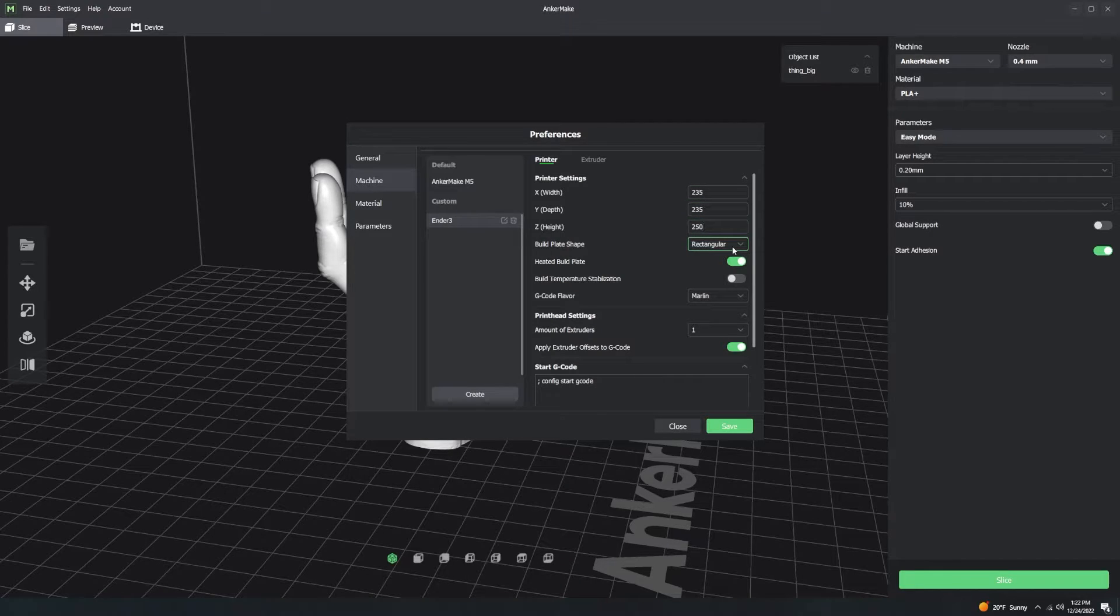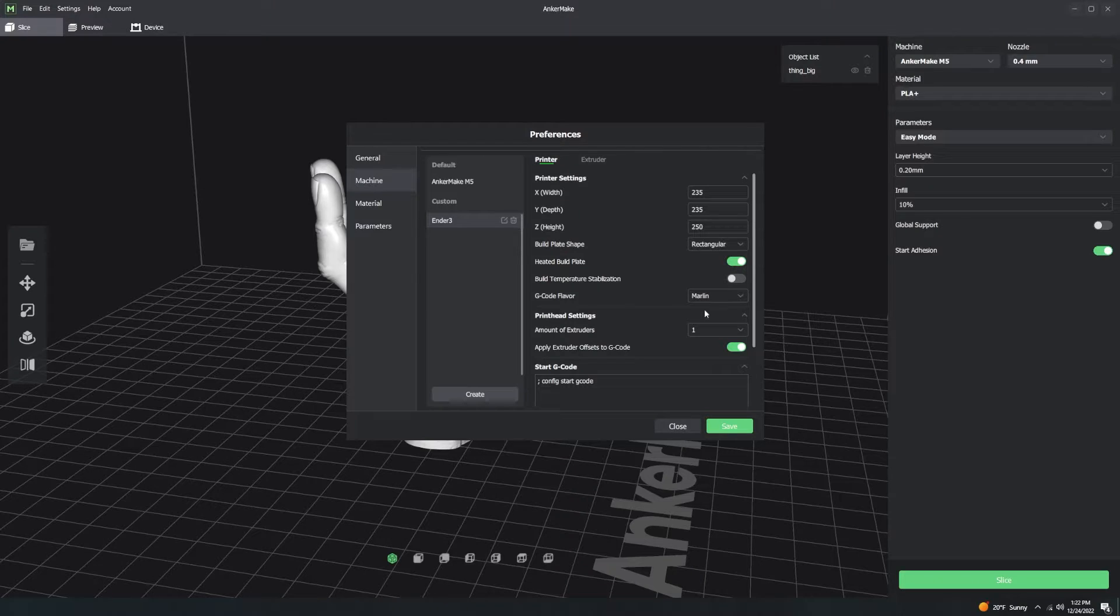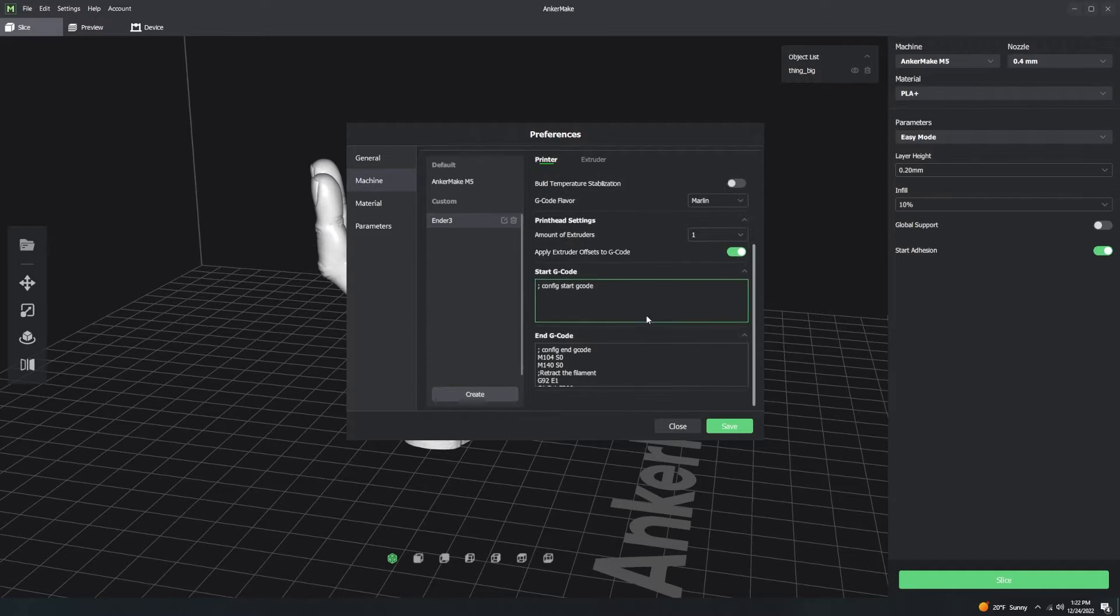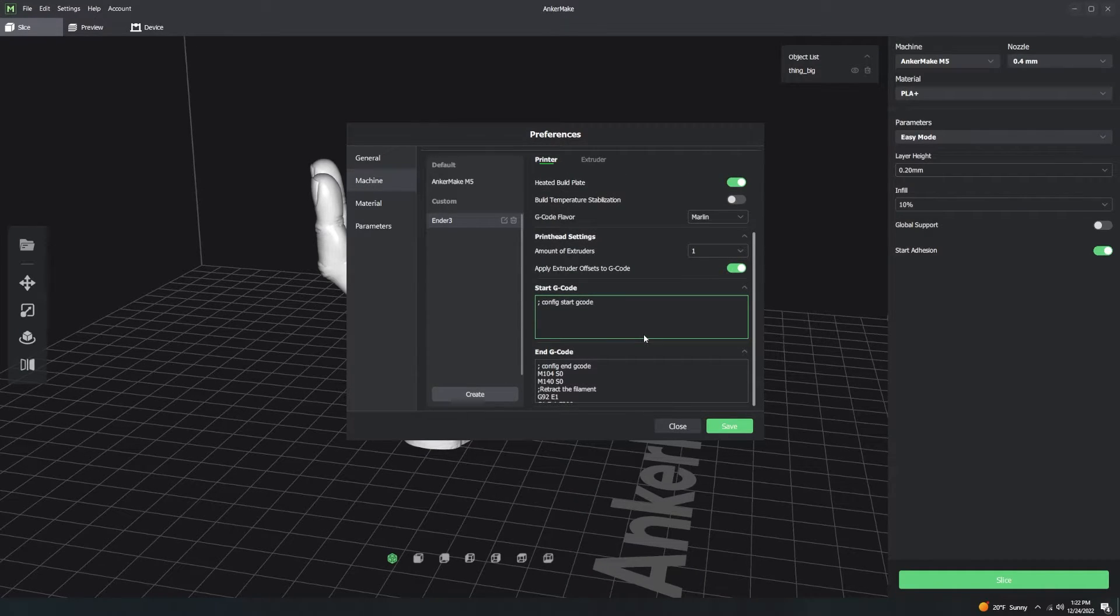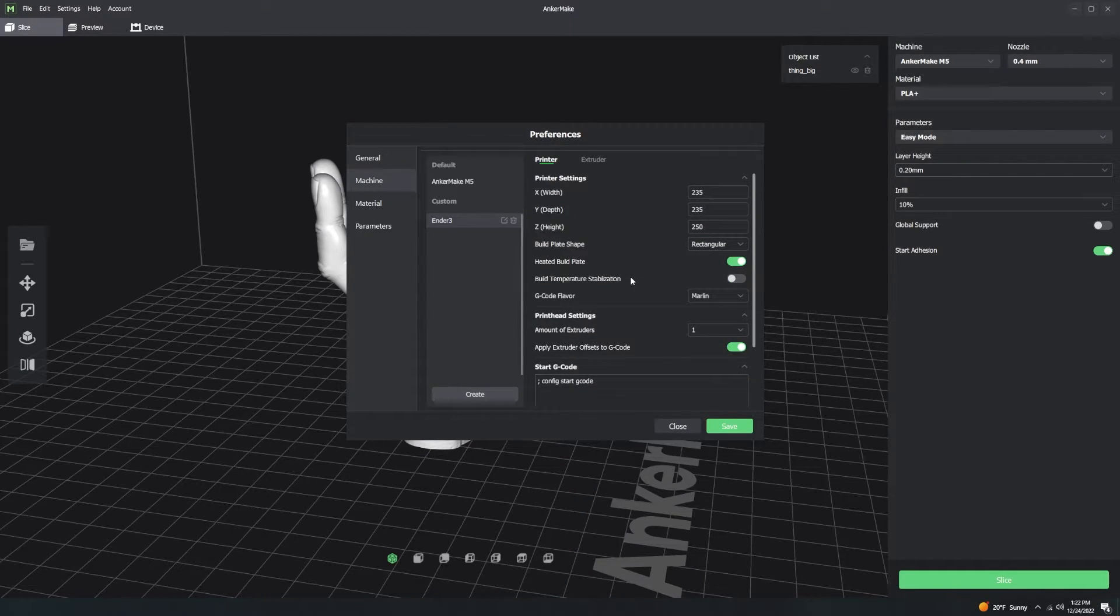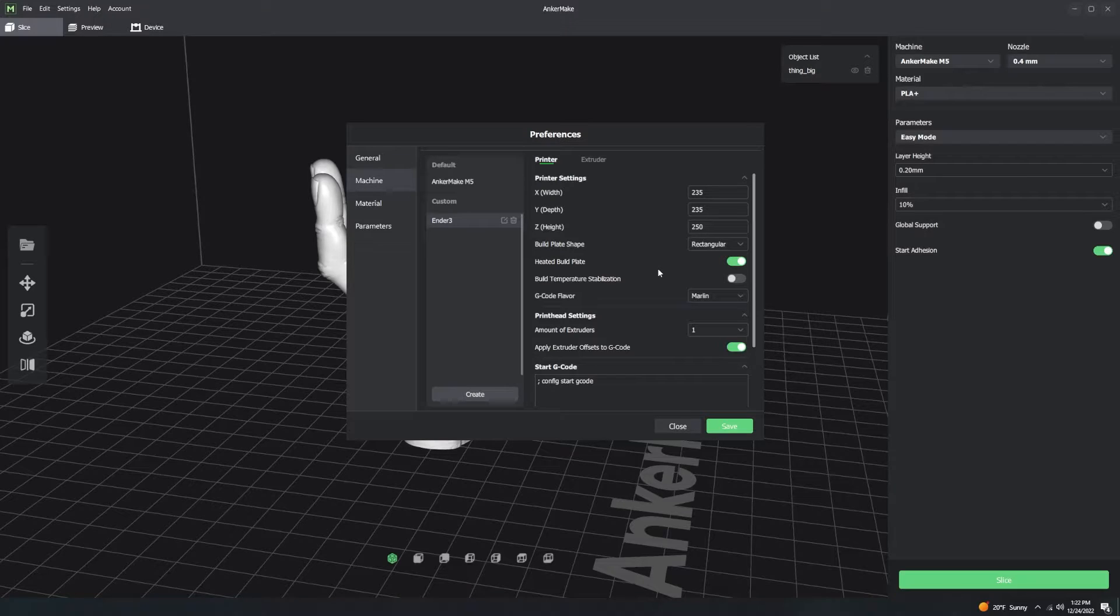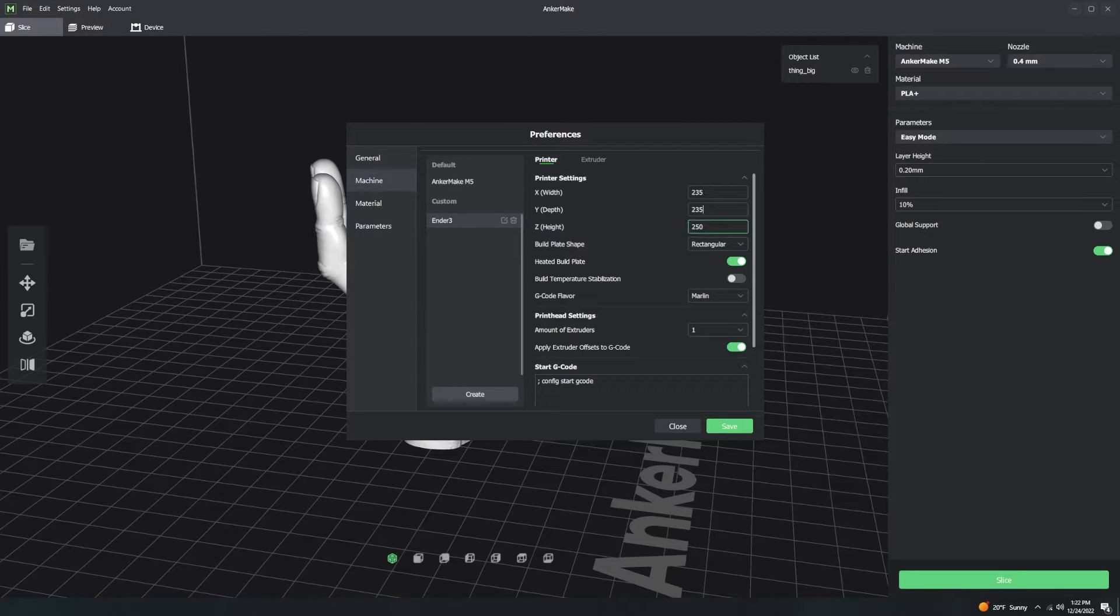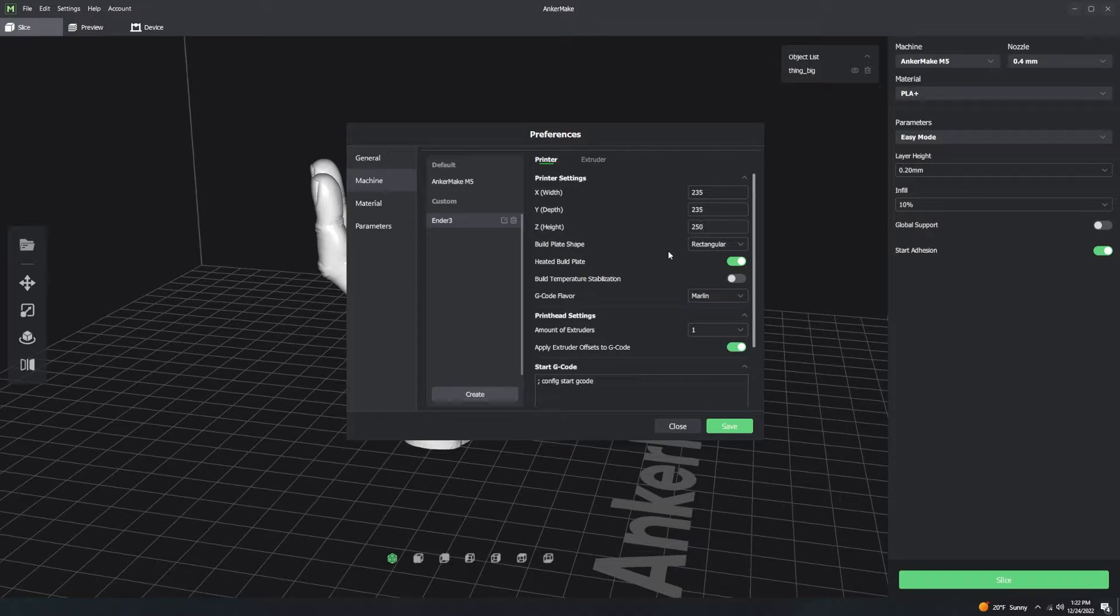It allows you to set the heated build plate. Now, all of these are generally default settings that are correct. Pretty much the only thing you're going to want to change nowadays is probably going to be the X, Y, Z. But getting a little detailed here, that's unnecessary.